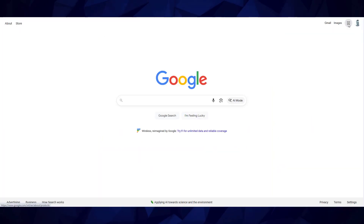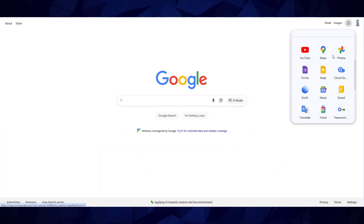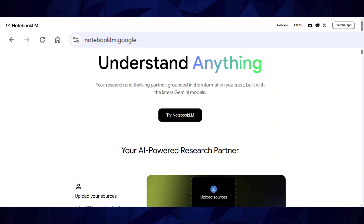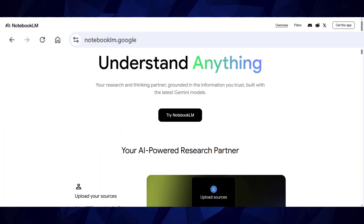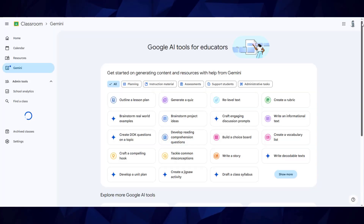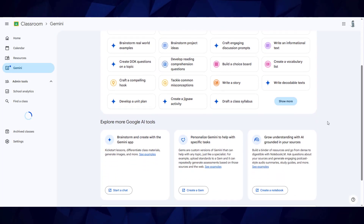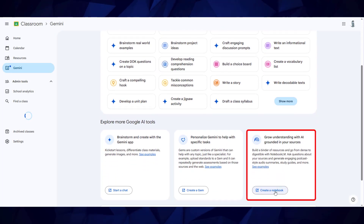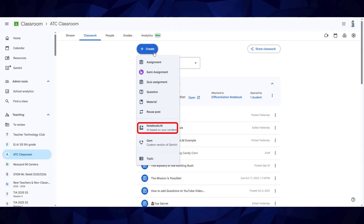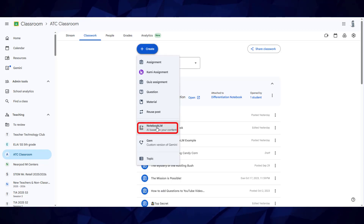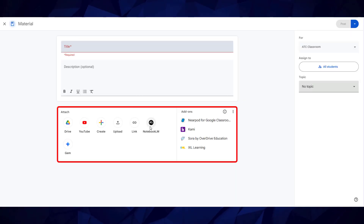It can be accessed from the waffle or by going to notebooklm.google. Additionally, it can be accessed from the Gemini in Classroom page, and a recent update puts it right in Classroom where you'll find it in the Create menu as well as in the Attached section for materials and assignments.